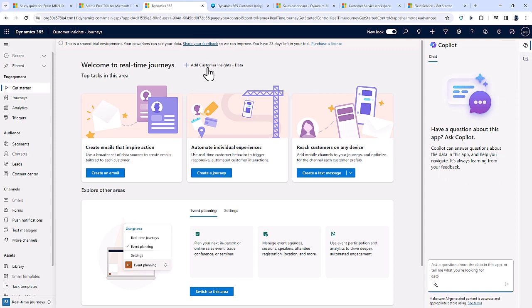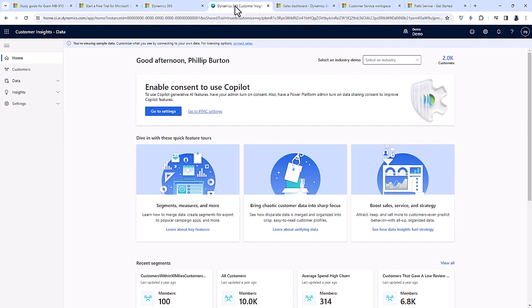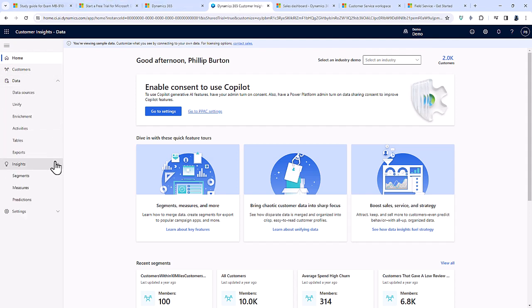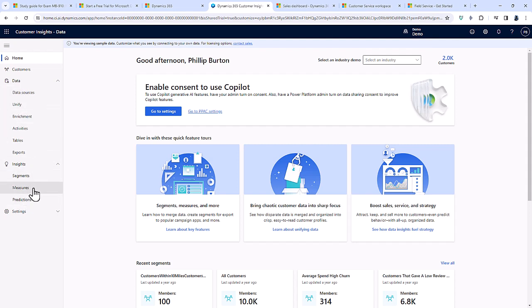You can also use Dynamics 365 Customer Insights data. This has been expanded somewhat, in that previously you're asked to give the use cases and capabilities of it, but now you have to go into a bit more detail for the data unification and the various insights, segments, measures, and predictions.